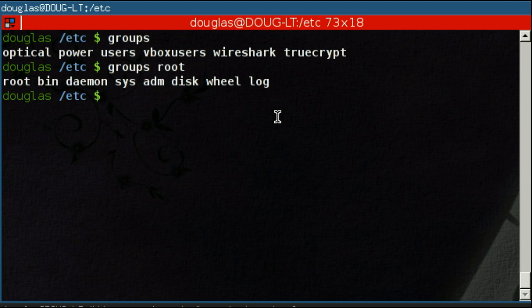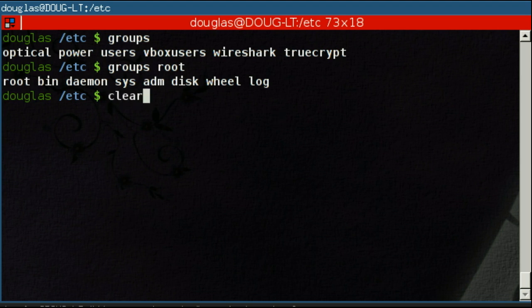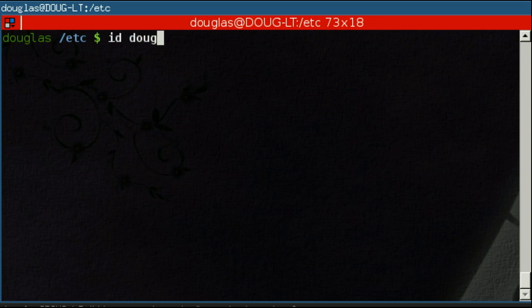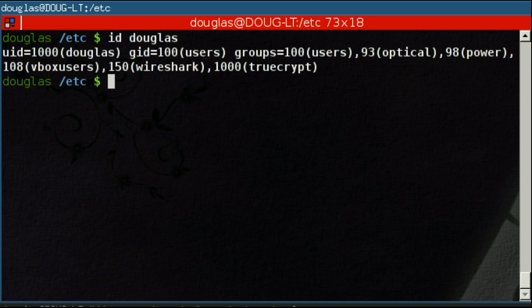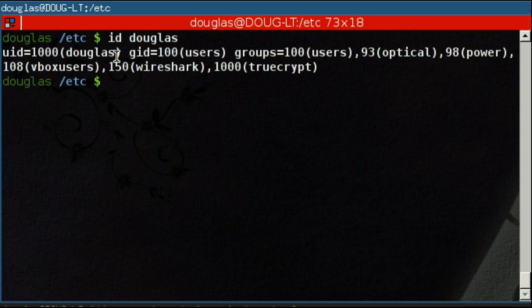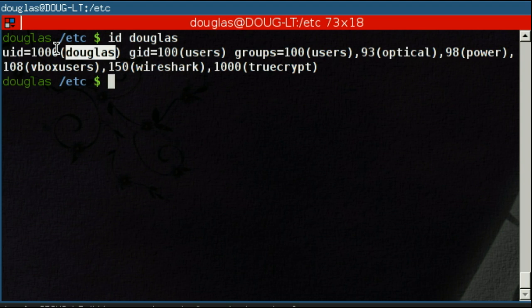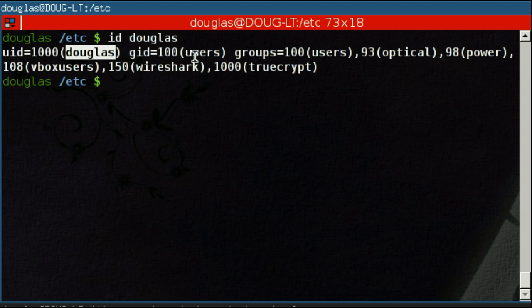The other way to see what groups your user belongs to is to use the ID command. If you type in ID followed by a user name, it's going to give you a lot of information. First thing, it'll show you the user ID number of your user, which is how the computer recognizes it. Computers don't handle strings, they handle numbers. So Douglas is meaningless to the computer. As far as the computer is concerned, I'm user 1000. And the same deal for the group. This first one here, GID equals 100 users, this is the default group.